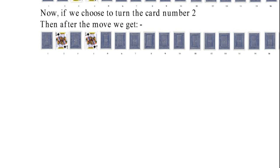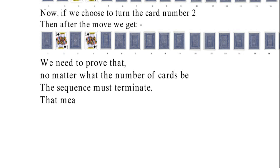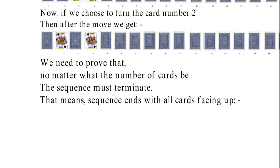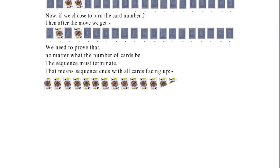Now we are required to prove that no matter what the number of cards be, the sequence must terminate. That means it ends up with all cards facing up.